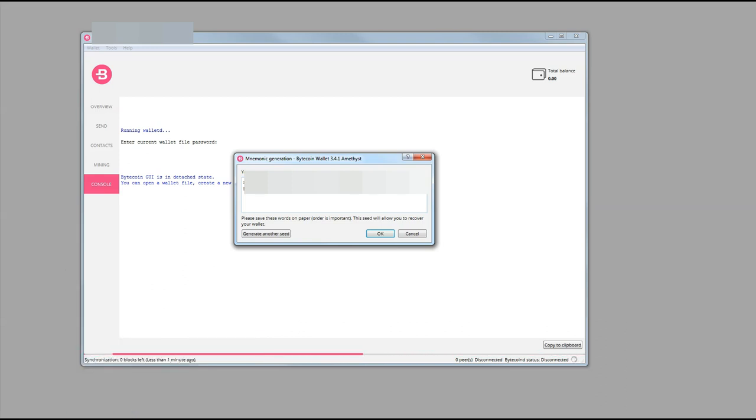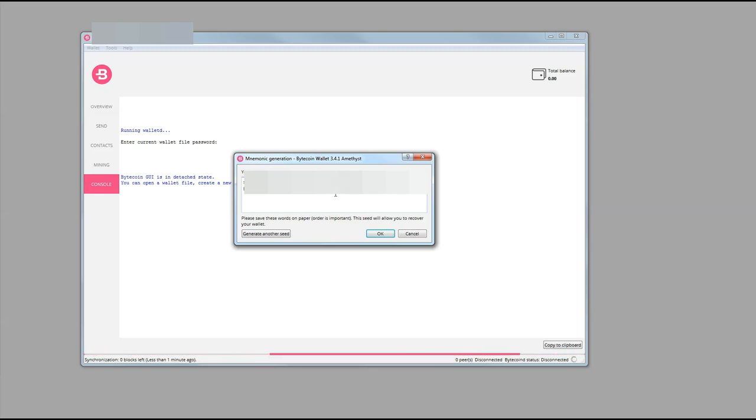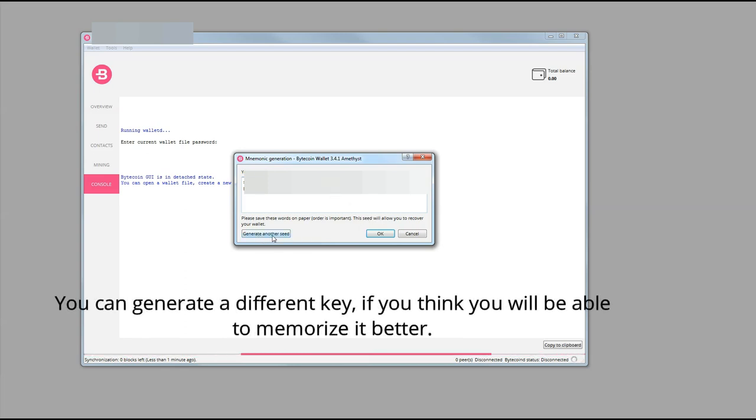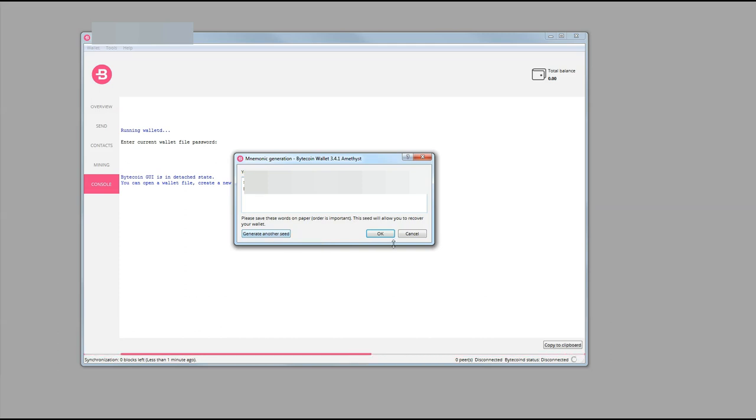But do not show anybody those words because later on they're going to be used to recover your wallet. That is something that we're going to talk about in a different video though. So you can generate another seed if you think that you're going to be better off remembering another combination. And once you're set with everything that you need to do, you're going to click OK.